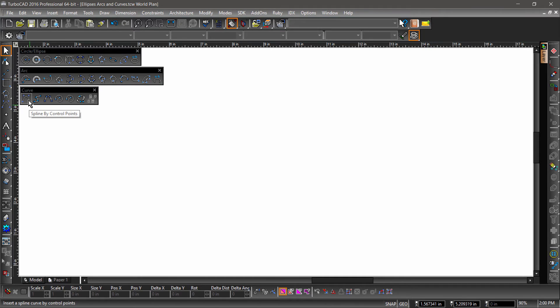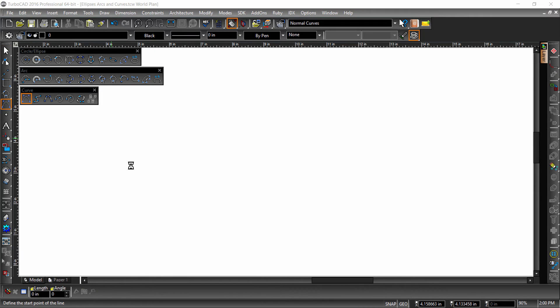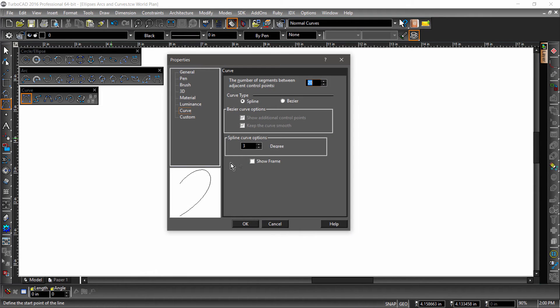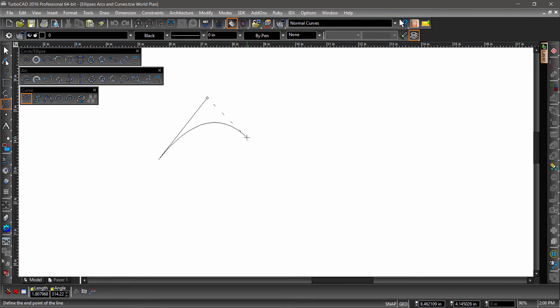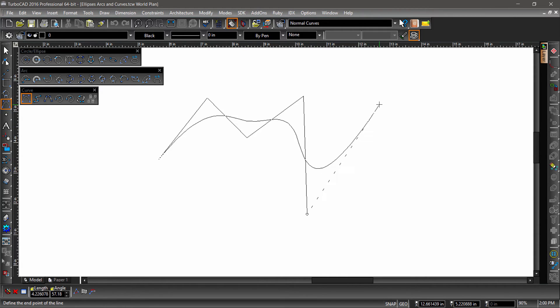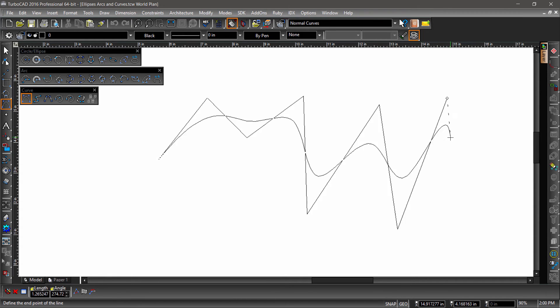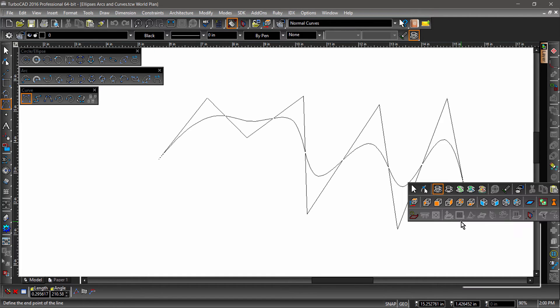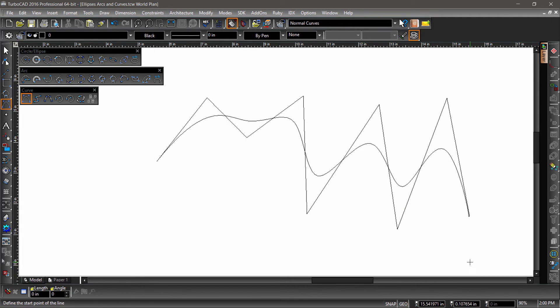Let's try drawing a spline by control points. Choose spline by control points from the curve toolbar. But before we draw anything else, let's open the properties dialog and under curve check show frame. Now go ahead and draw a spline by clicking in the drawing area. Notice that in addition to the curve there is a polyline connecting the end points. This is helpful in seeing how your data input affects the construction of the curve. After placing several control points, double click or hit the finish flag to complete the operation.